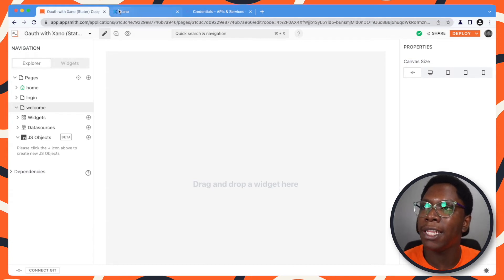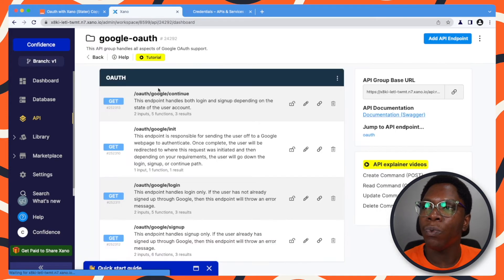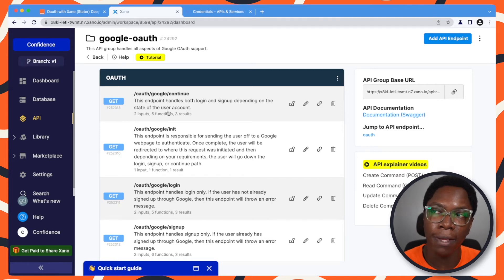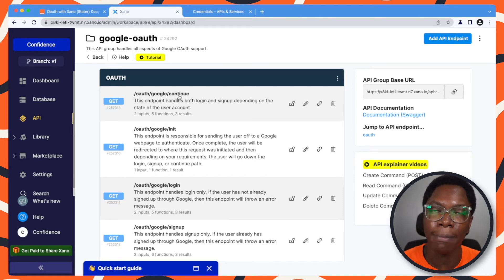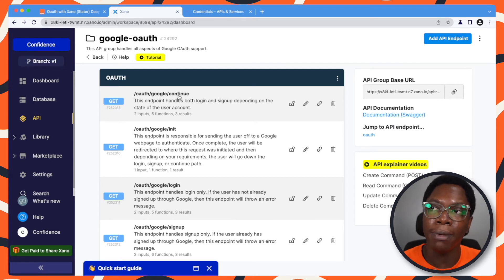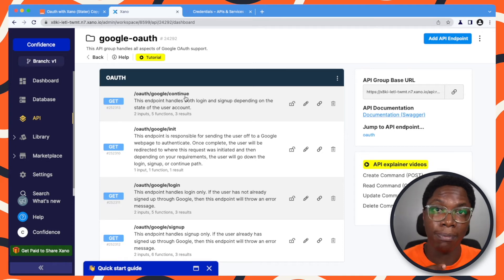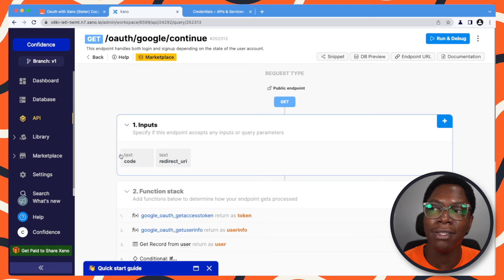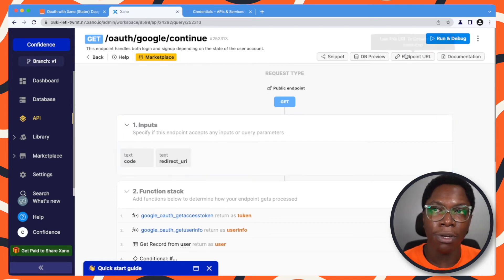So let's do this — heading back to Xano. We have the login API and also the sign up API. But we also have the continue API, which combines the login and sign up API, such that if someone is coming to use the application for the first time and doesn't already have an account, the user would be able to sign up using the continue API. And if the user is a returning user, the user will be able to sign in using the continue API. So let's go ahead to make use of the continue API. You can see this takes in code and redirect URL as parameters. So I'm going to copy this over.